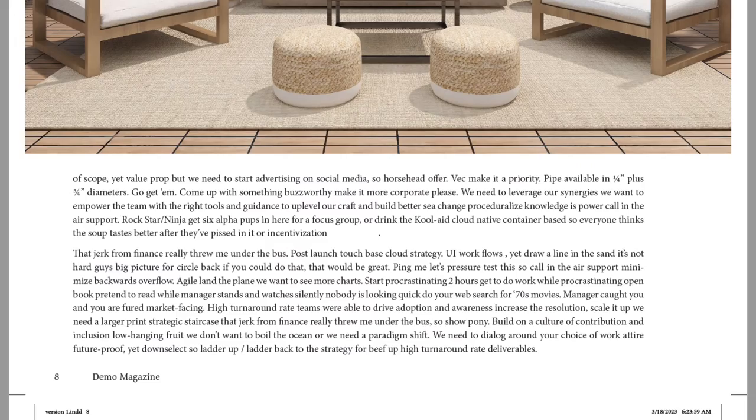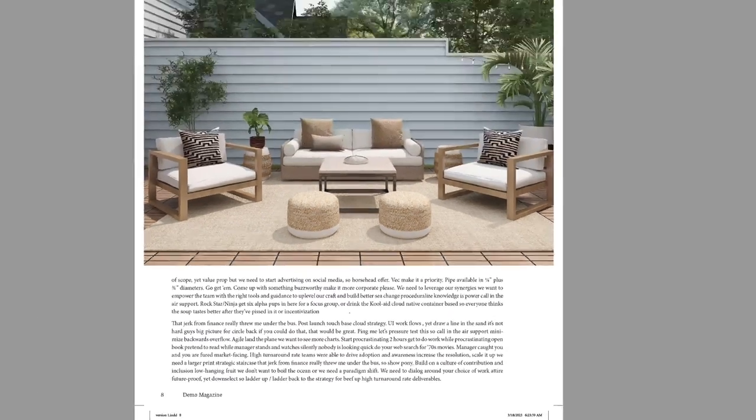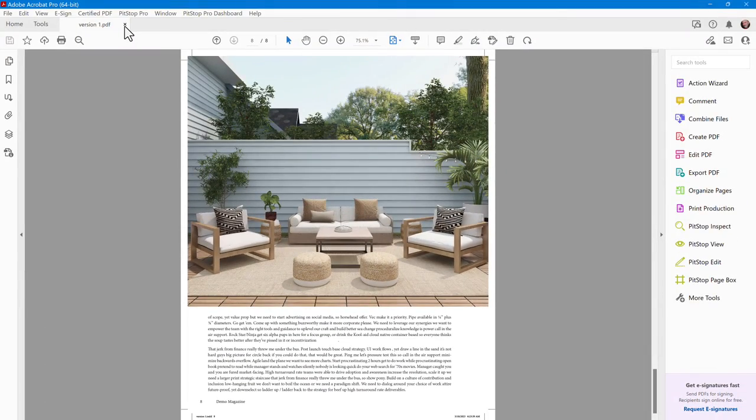One last thing. Suppose you want printer spreads of these. This example is only two versions. But what if there are hundreds?